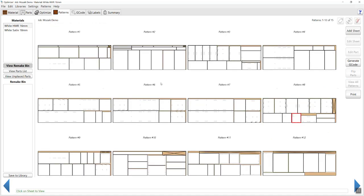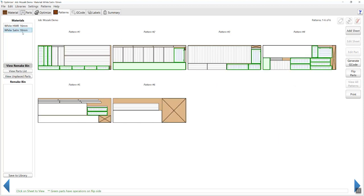I'll press view all patterns. Over on the left hand side, I can see that I've got my white 16mm HMR and my white satin materials. On my white satin materials I've got patterns 1 through 6. The green items are the items that require machining on both sides of the sheet — Mosaic will take care of that by outputting G-code for both sides of the sheet, allowing the user to flip the sheet and machine it from both surfaces.